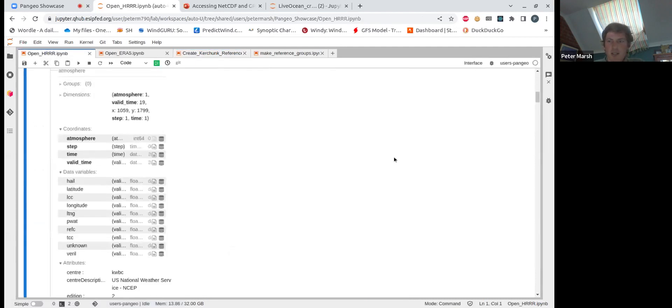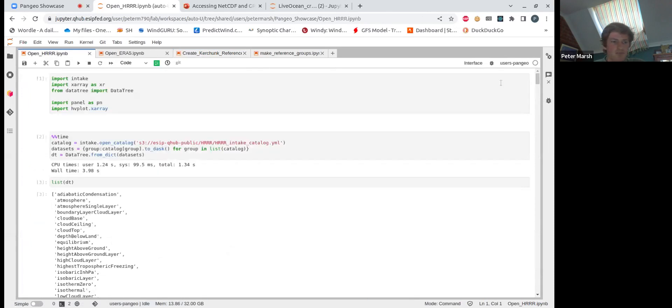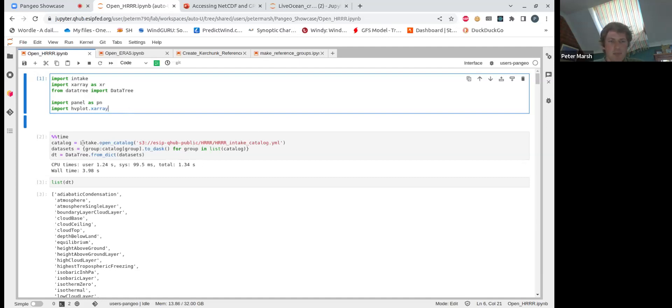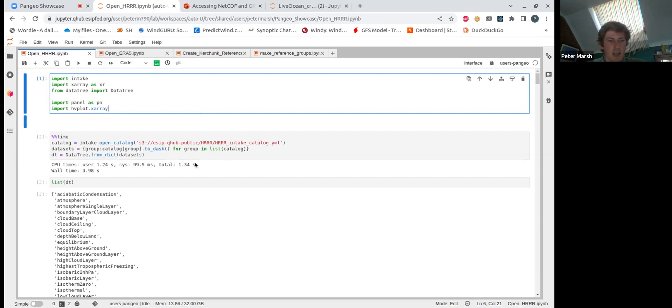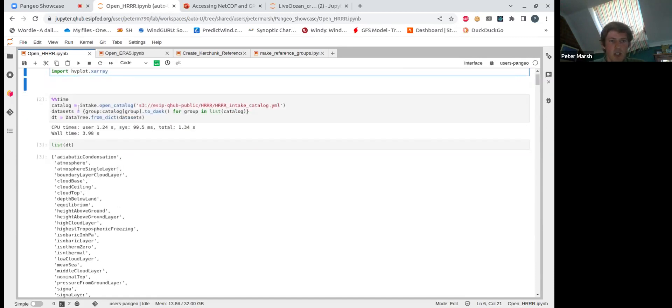Another example I've got here is opening this is the High Resolution Rapid Refresh. So this is natively GRIB2 data. It's available on AWS. And in this case, we've put it into an intake catalog. So the complex steps or maybe the not so user friendly steps of needing to pass in target options and reference storage options to access the data can actually be kept within an intake catalog. And in that case, the user experience is a lot easier. So here we open up the catalog.